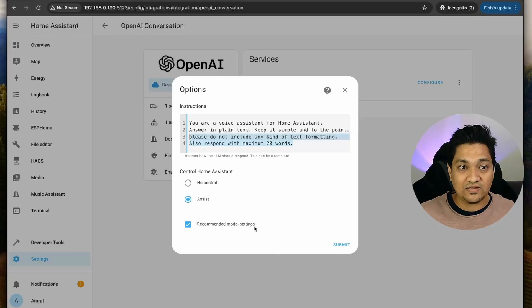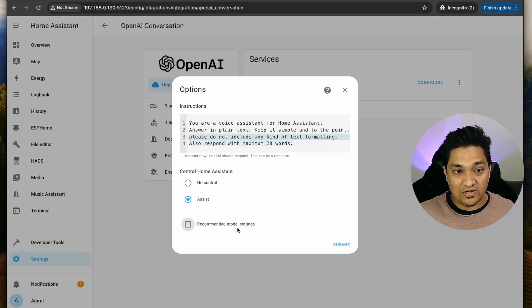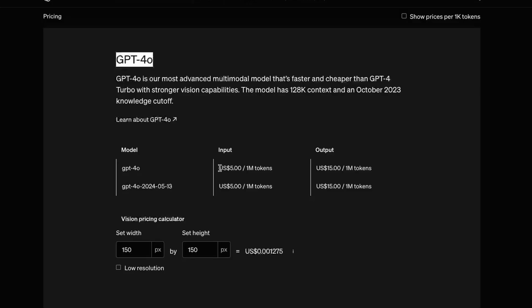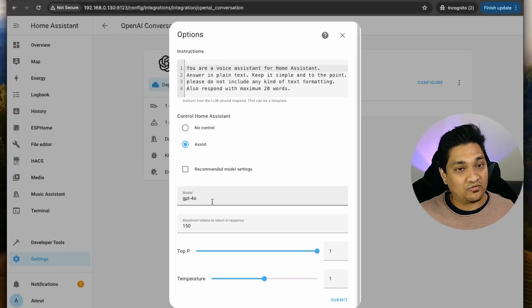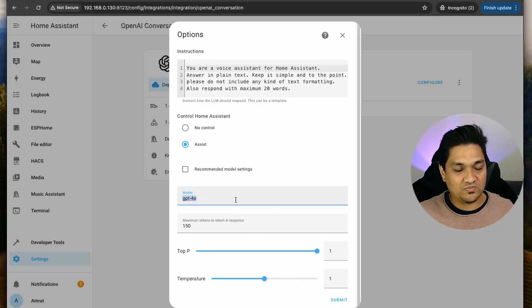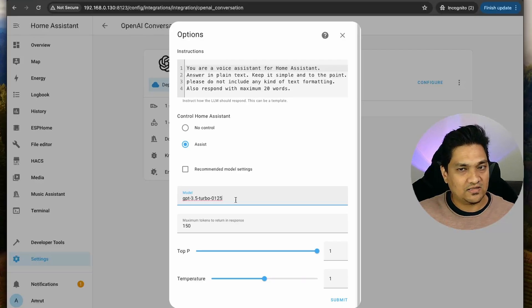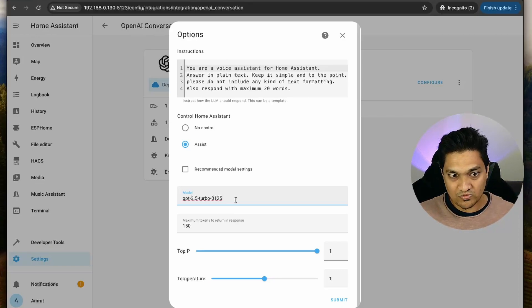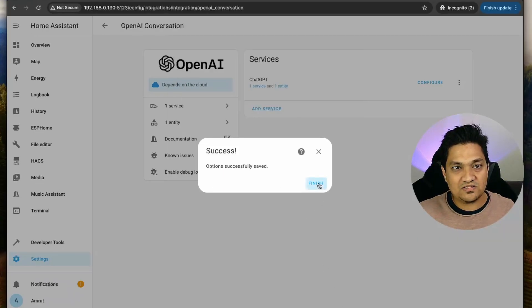There are some changes to do in the recommended model settings. I'm going to uncheck this and click Submit. By default, it makes use of GPT 4.0, which is a more expensive model - it can go up to $5 per million tokens. Instead, we will be using GPT 3.5 Turbo, which is pretty good for voice assistant capabilities. I'm going to replace it with the GPT 3.5 Turbo model. The cost is nearly $0.50 per million tokens for input - much cheaper than the 4.0 version. I'm going to click Submit and then Finish.